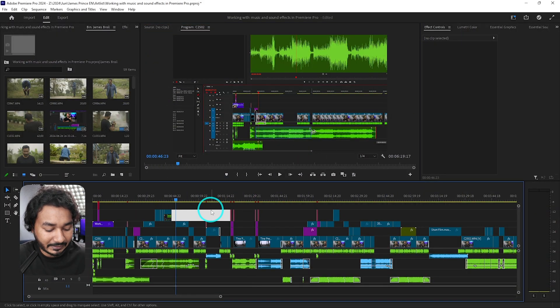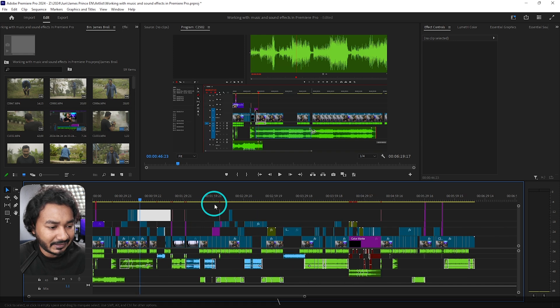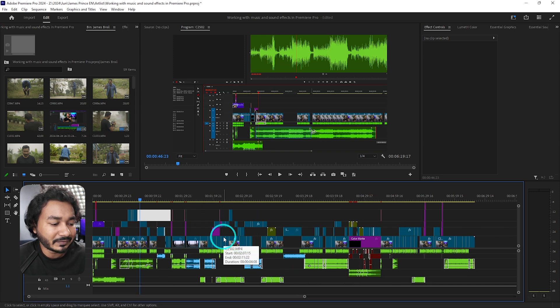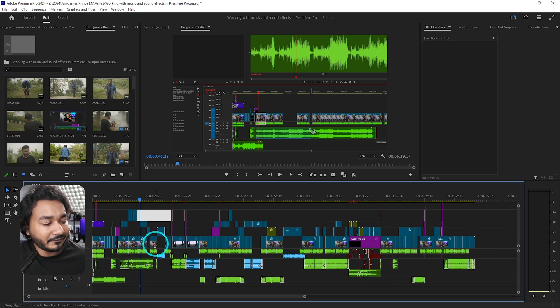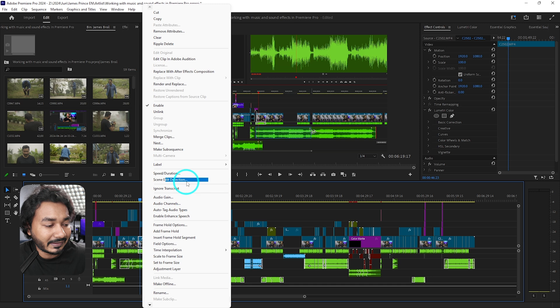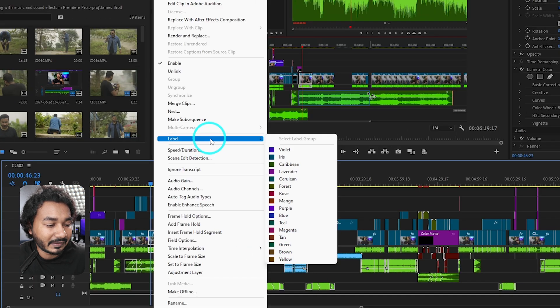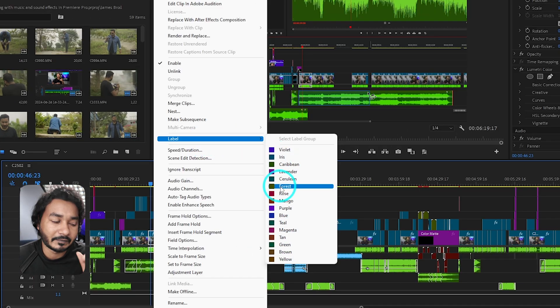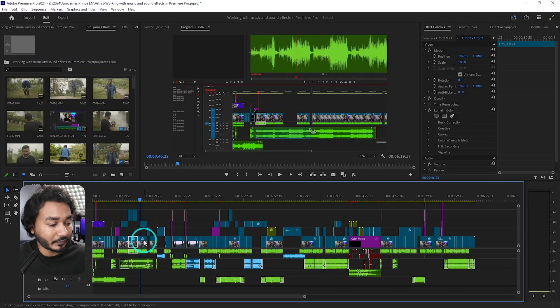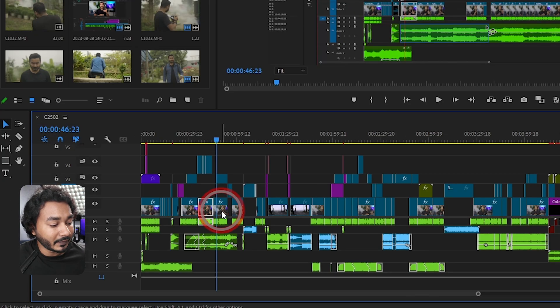Suppose here is a Premiere Pro timeline. If I show you the whole timeline and I want to level out my clips, but every time if I just right click here and then go to level and set a level, it will kill a lot of time.